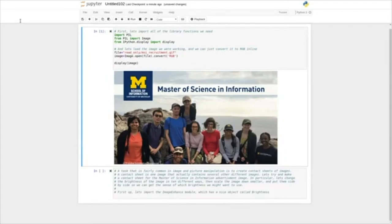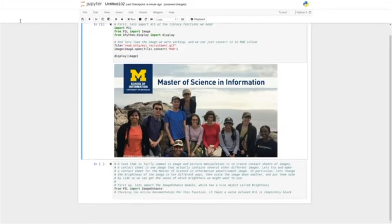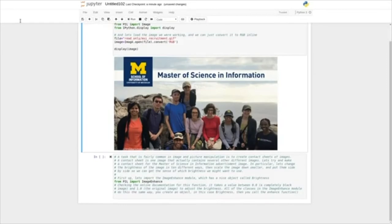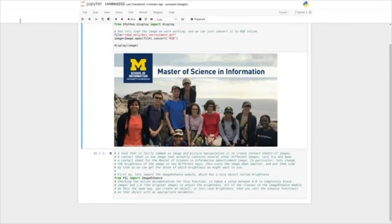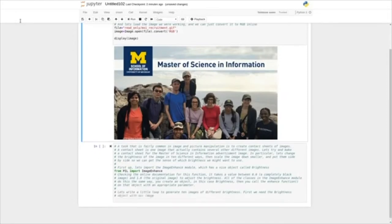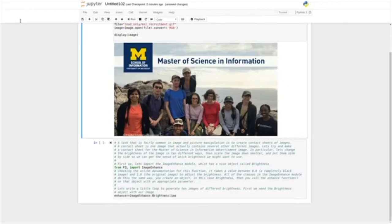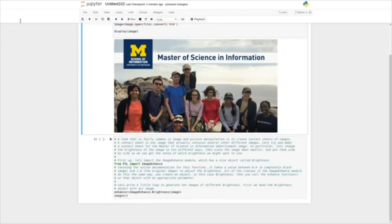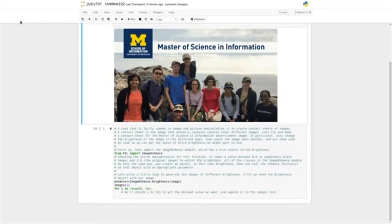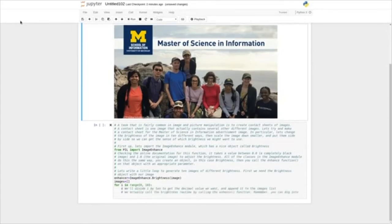First, let's import the ImageEnhance module, which has a nice object called Brightness — so from PIL import ImageEnhance. Checking the online documentation, it takes a value between 0.0 (a completely black image) and 1.0 (the original image) to adjust the brightness. You create an object — in this case Brightness — then you call the enhance function on that object with the appropriate parameter. Let's write a little loop to generate 10 images of different brightnesses. First, we need the brightness object with our image: enhancer = ImageEnhance.Brightness(image). Now let's create a new list for our images, and for i from 0 to 10, we'll call enhancer.enhance(i/10) and append it to the images list.